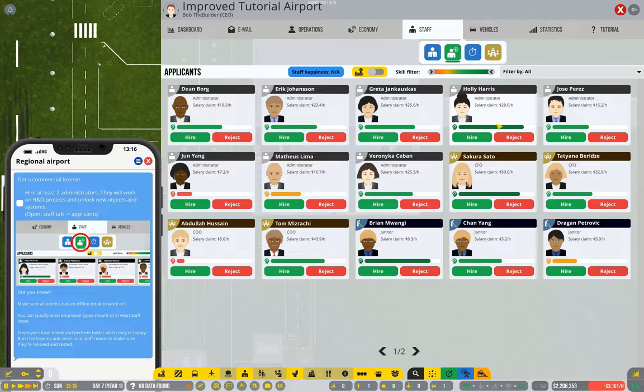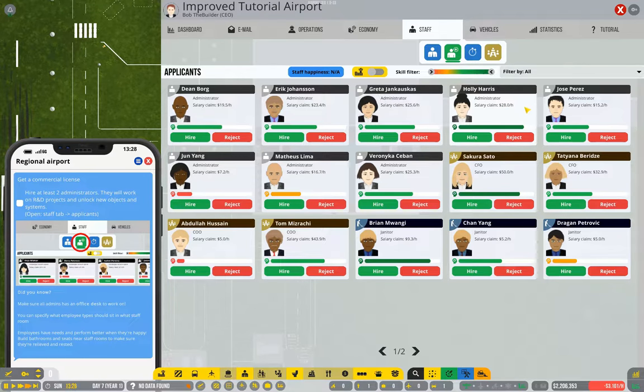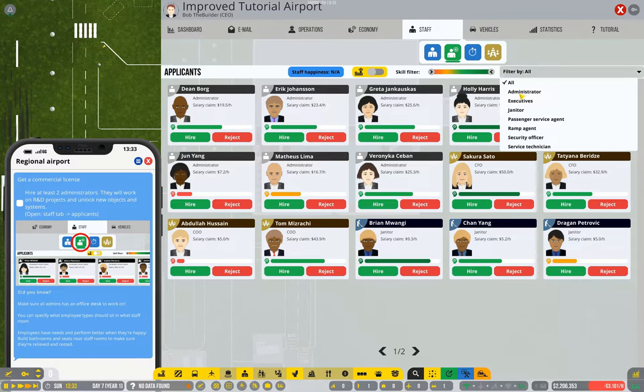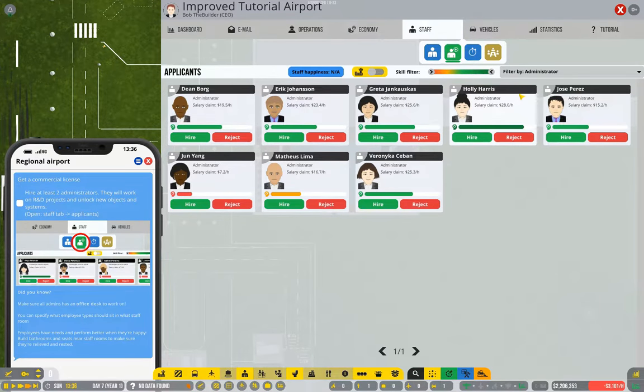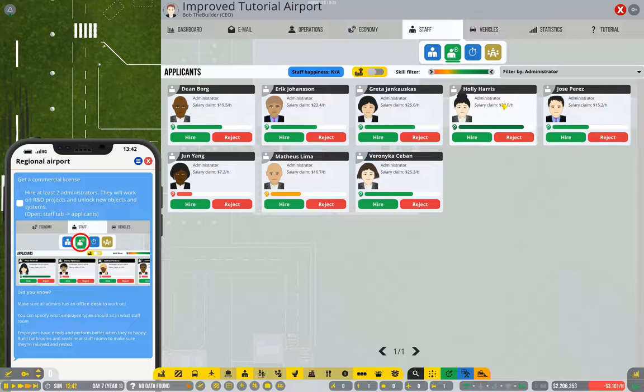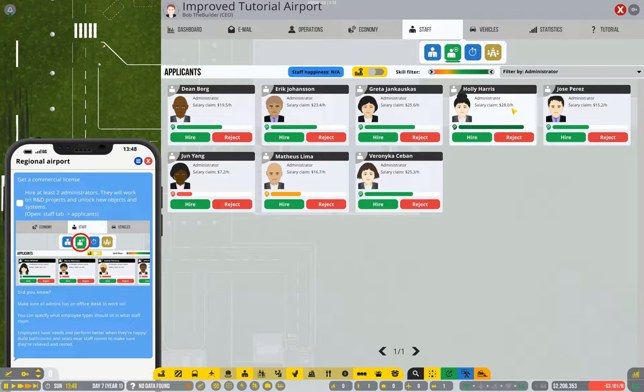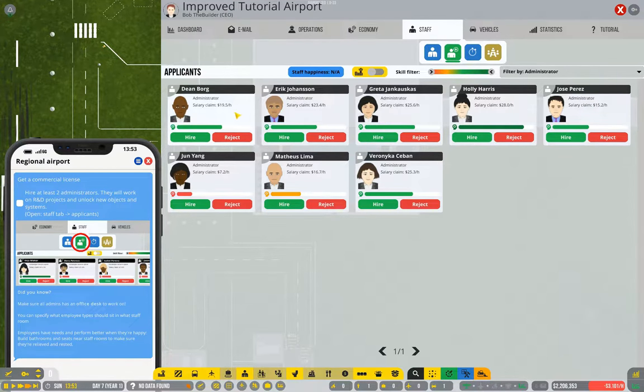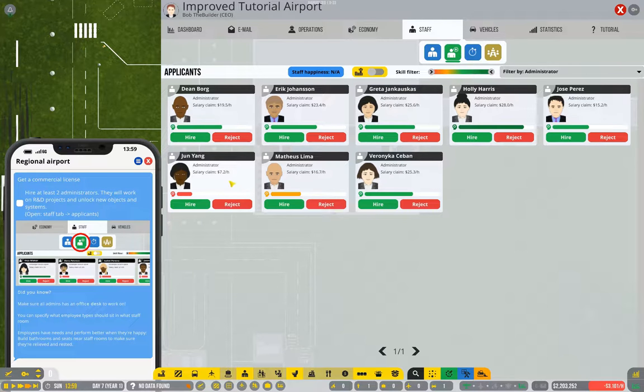Staff have different skill ratings and they have different costs. If we look just at administrators by filtering, we can see that this person costs $28 an hour, this one costs $19.50, $7.50, and so on.